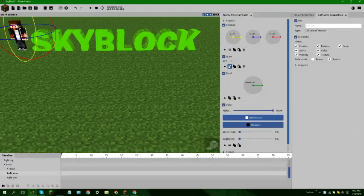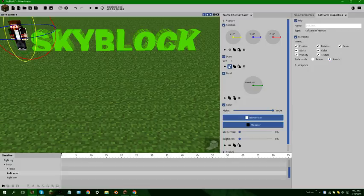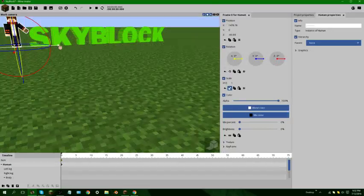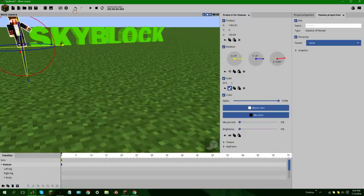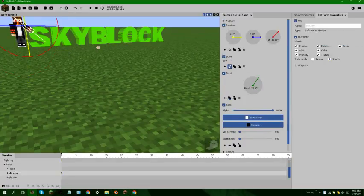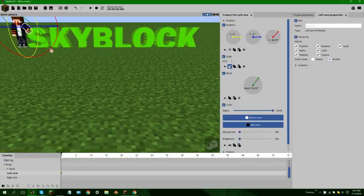I'm recording a quick tutorial of how to make 3D text on Mine-imator. This is for my Skyblock episode 1. I learned from my friend. It's pretty simple, and you need paint.net for this. If you don't have it, I'll leave the link in the description.